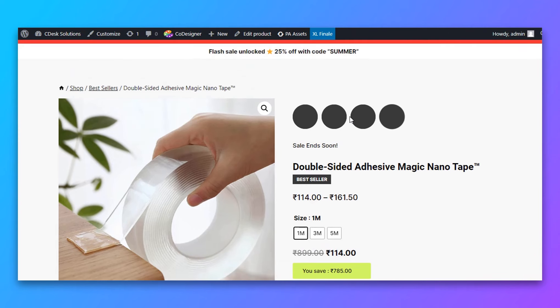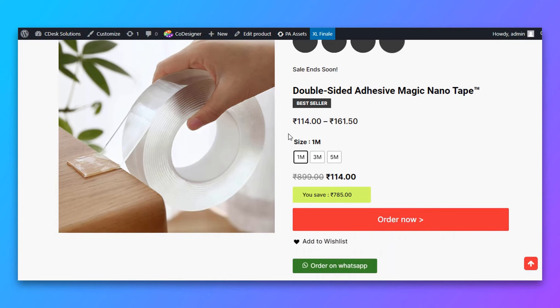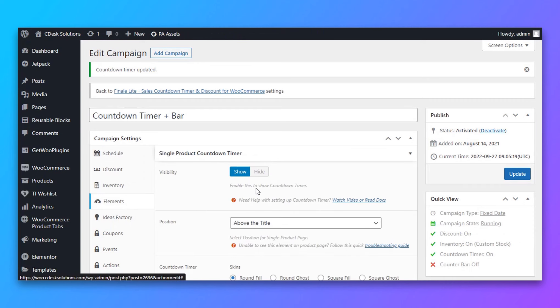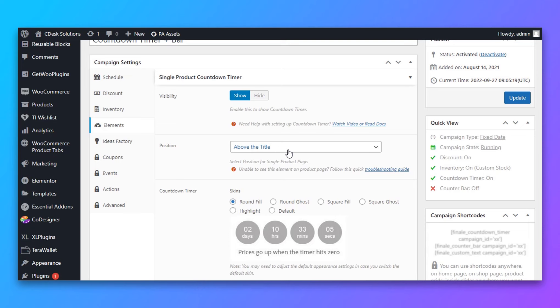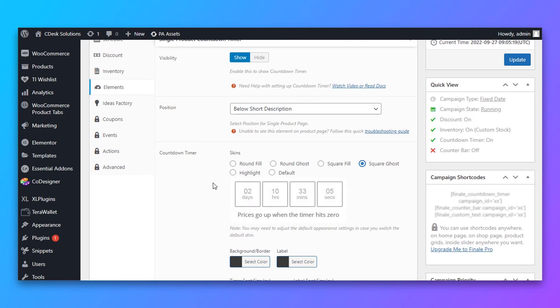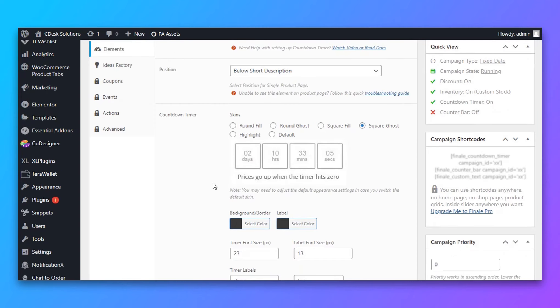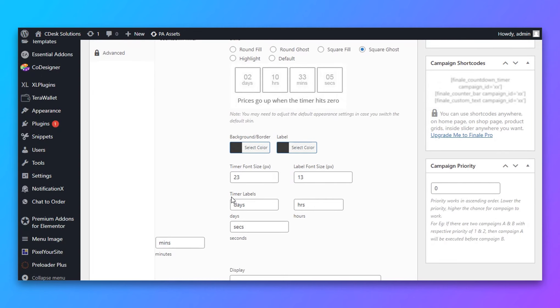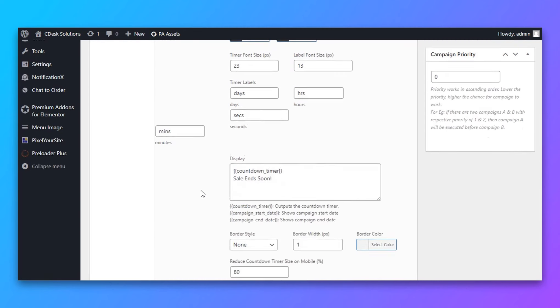Now let's go to our product page and refresh. As you can see, the position is above the title and it looks weird. So let's fix that — go to Elements and choose Position 2. I'll choose it below the short description. And then for skins, I'll choose Not Fill as Square Ghost, so there will be no background.